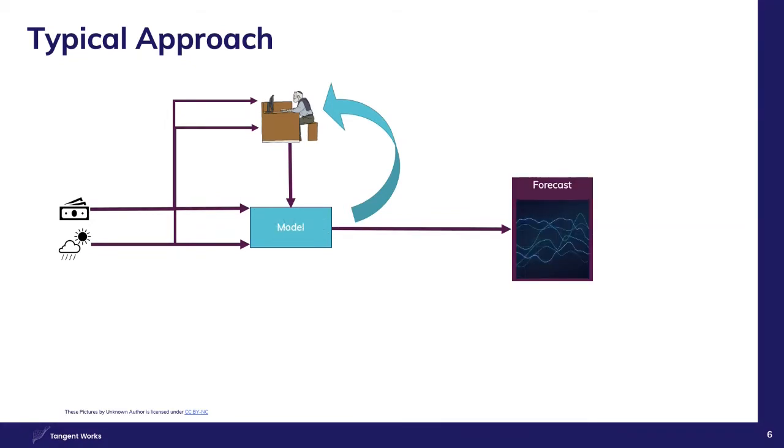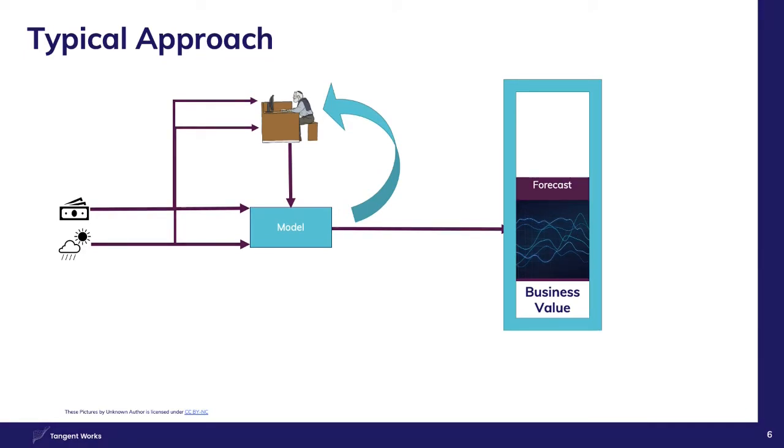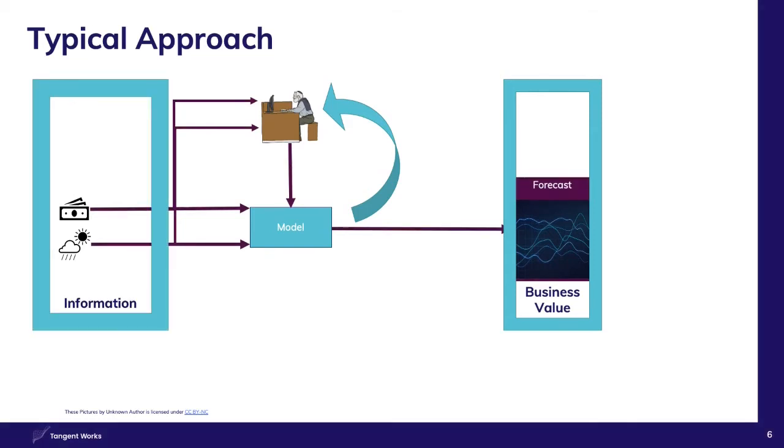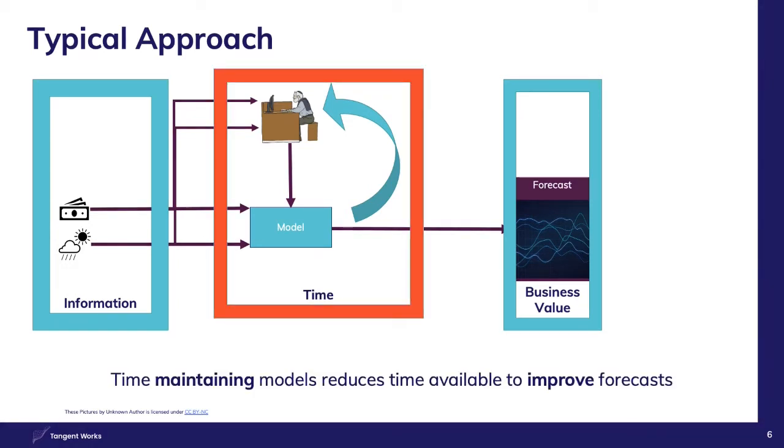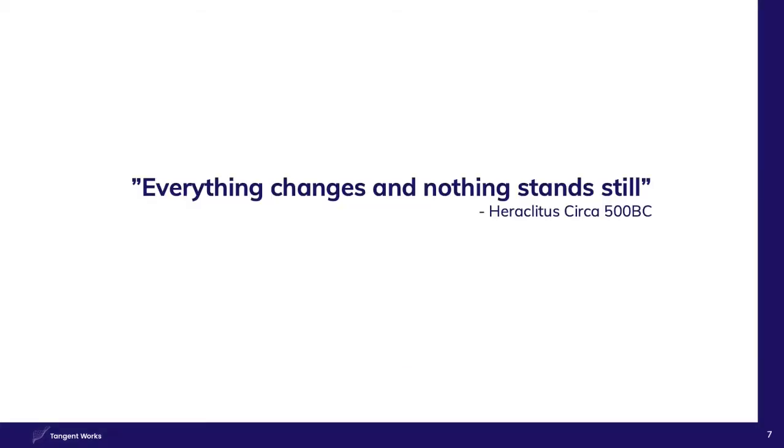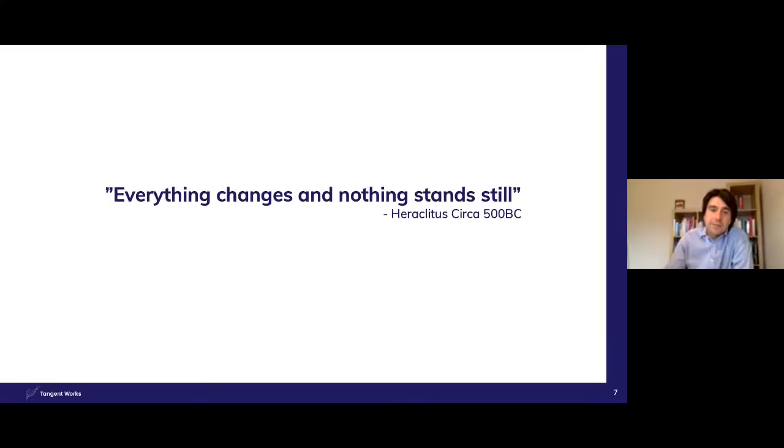Whatever the cause of that change, a data scientist's time is engaged in correcting the model before the forecast can be generated once more. We shouldn't forget, most of the business value comes from the forecast quality. And the information for that forecast is held within the source data. So modifying the model in response to changes in the source data is just required to stand still, not improve the forecast. In fact, any time spent rebuilding models takes time away from possible improvements to the system. This quotation from two and a half thousand years ago is still as relevant today as it was then. It is an illusion to feel that we are in a stable environment and we should therefore plan for change.